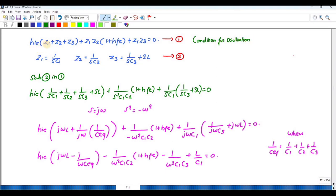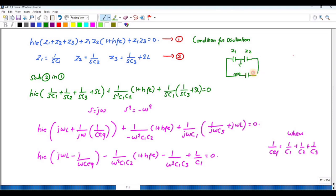The condition for oscillation is: h_ie·(Z1 + Z2 + Z3) + Z1·Z2·(1 + h_fe) + Z1·Z3 = 0. From the circuit diagram, Z1 and Z2 can be identified directly. Z3 is written as: Z3 = 1/(sC3) + sL. This is the second equation. Substituting equation 2 into equation 1 gives equation 3.